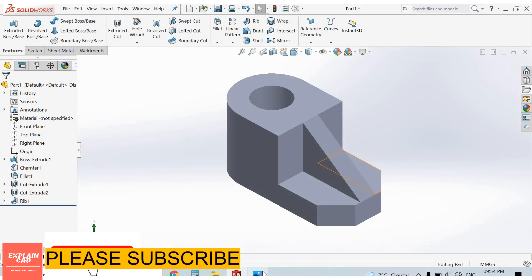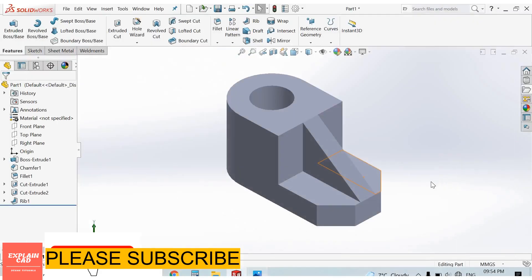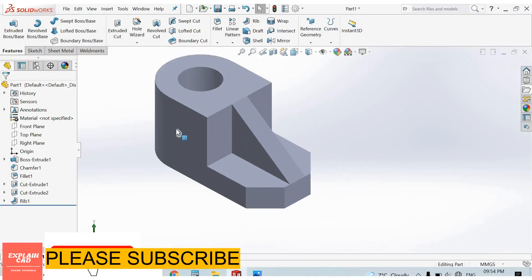We completed this part. Thanks for watching. Please subscribe.